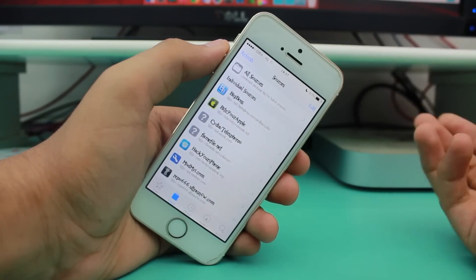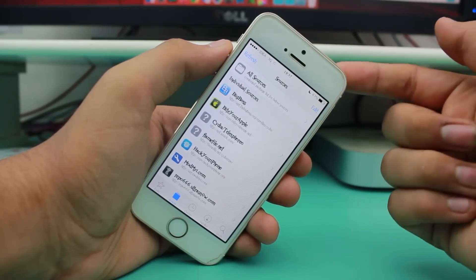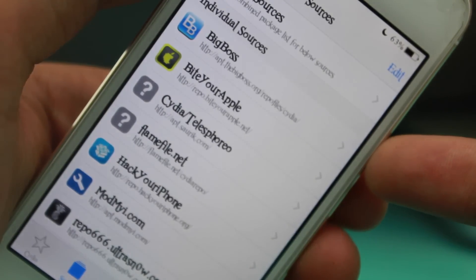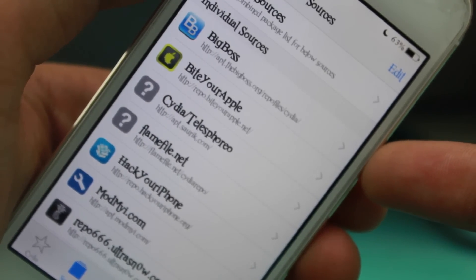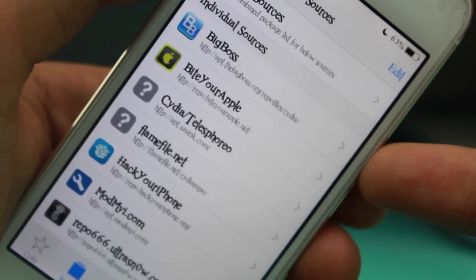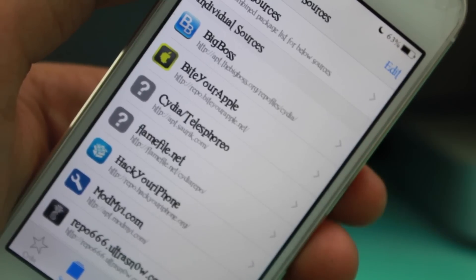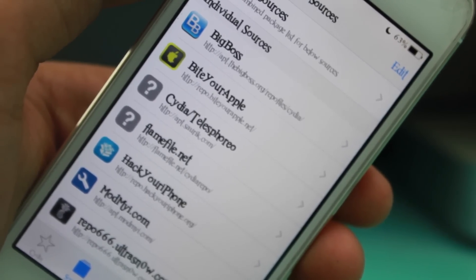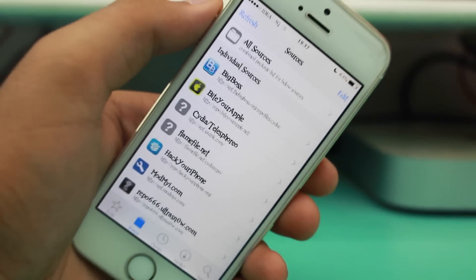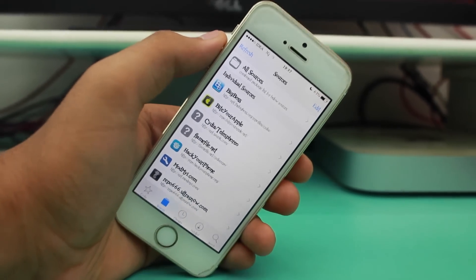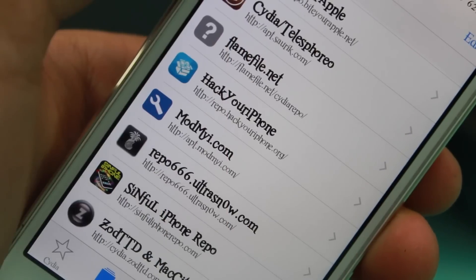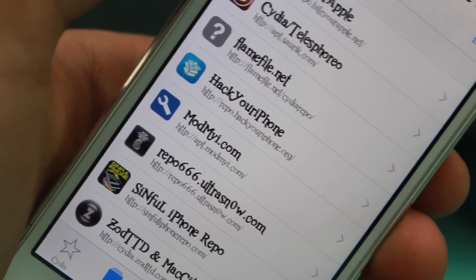Alright, so guys moving towards the third source for this video — it is the BigBoss repo. BigBoss repo is a repo from Cydia which you must be familiar with. Cydia without BigBoss repo is almost worthless, basically. You get almost all the popular tweaks, mods, apps, utilities, and much more from them, and you get the source automatically installed.